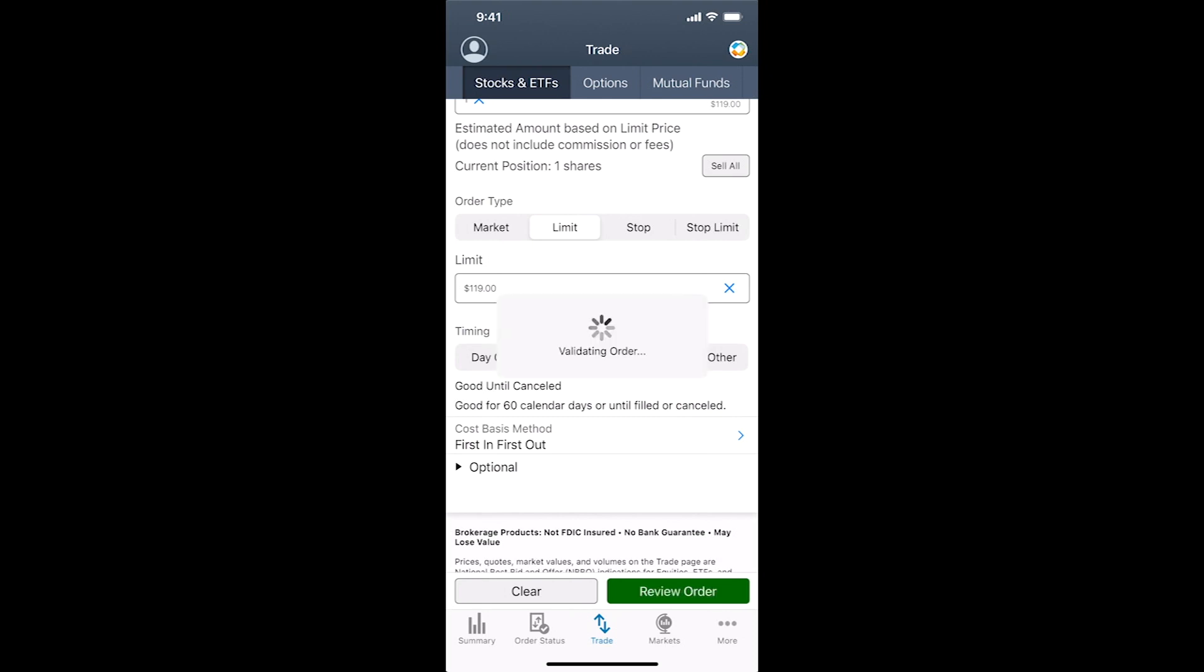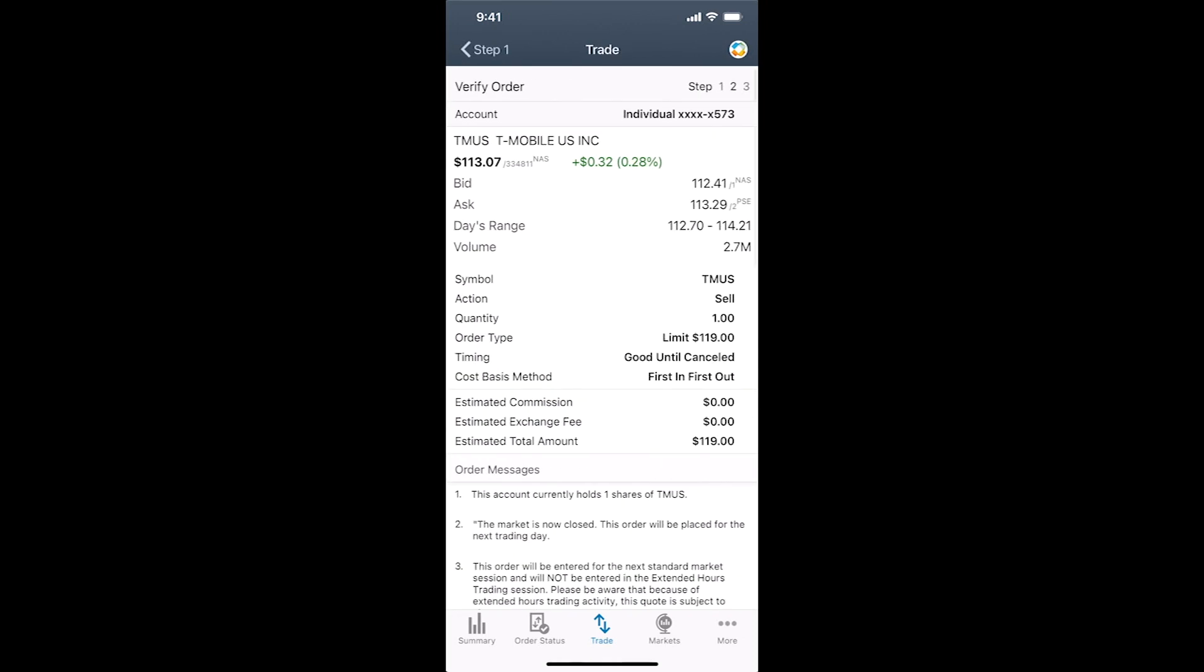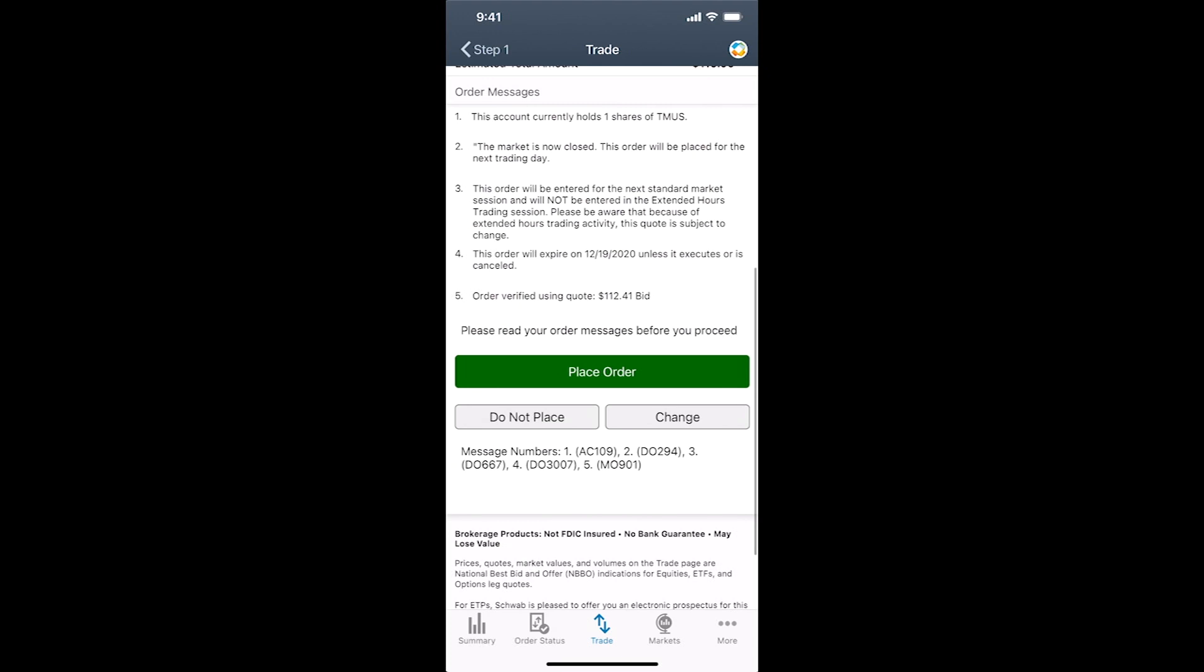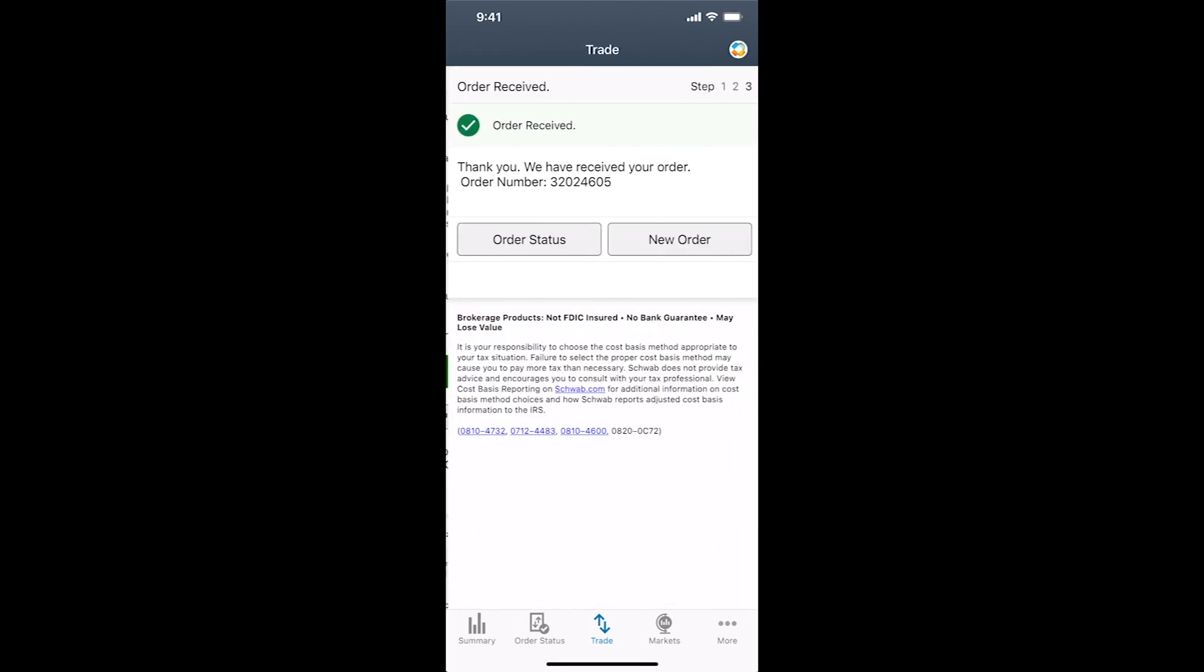So from here, we'll hit review order. Validate that it matches everything that we want it to. You got to scroll to the bottom. If something doesn't look right you can tap on change, or if you decide to cancel, you hit do not place. In this case, we'll do place order.